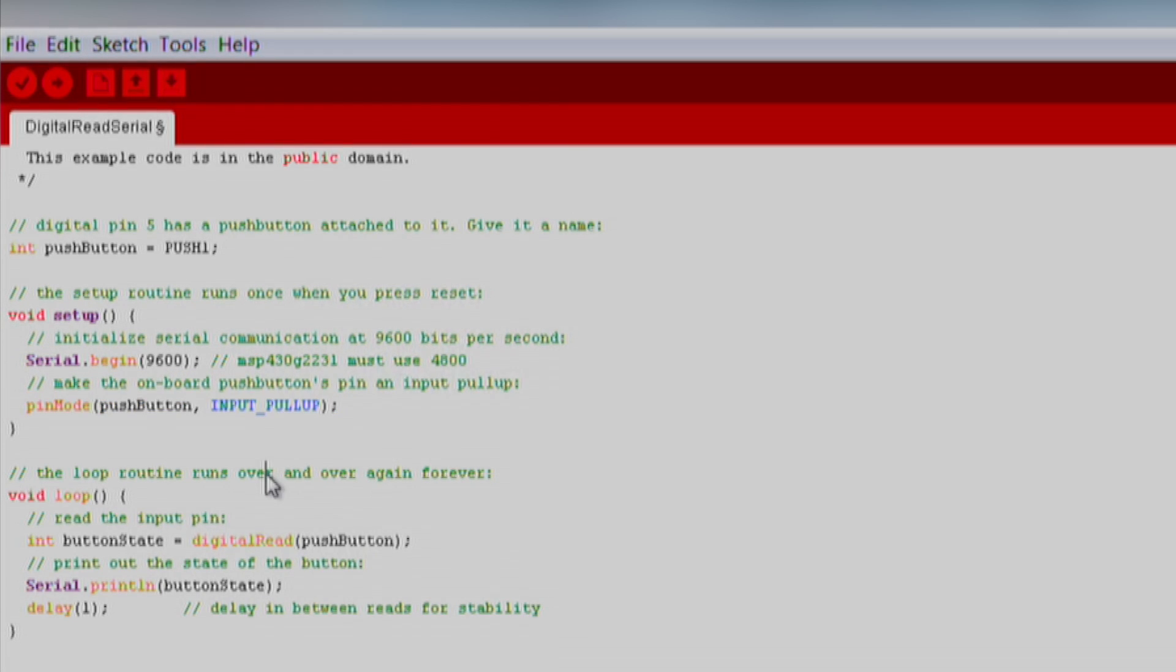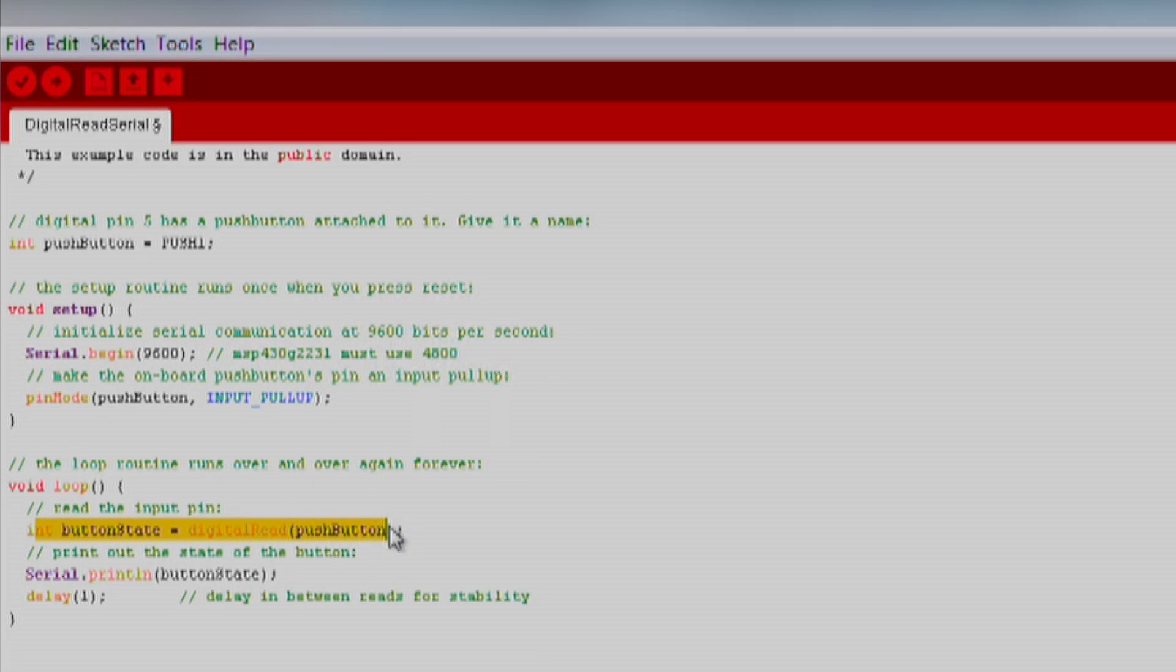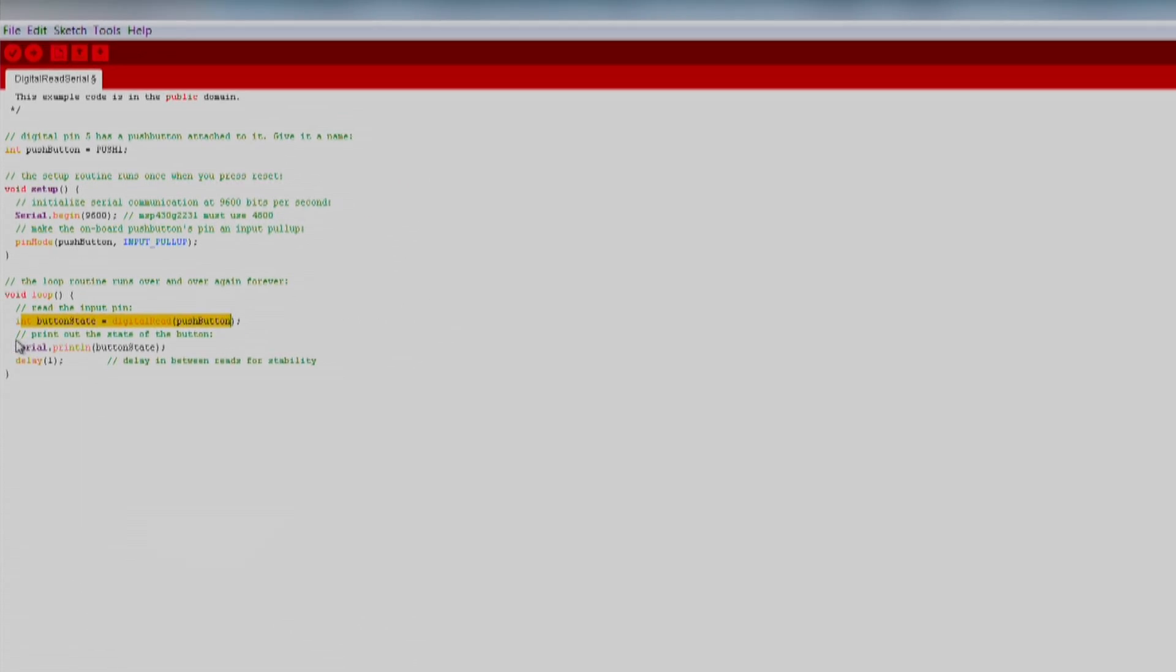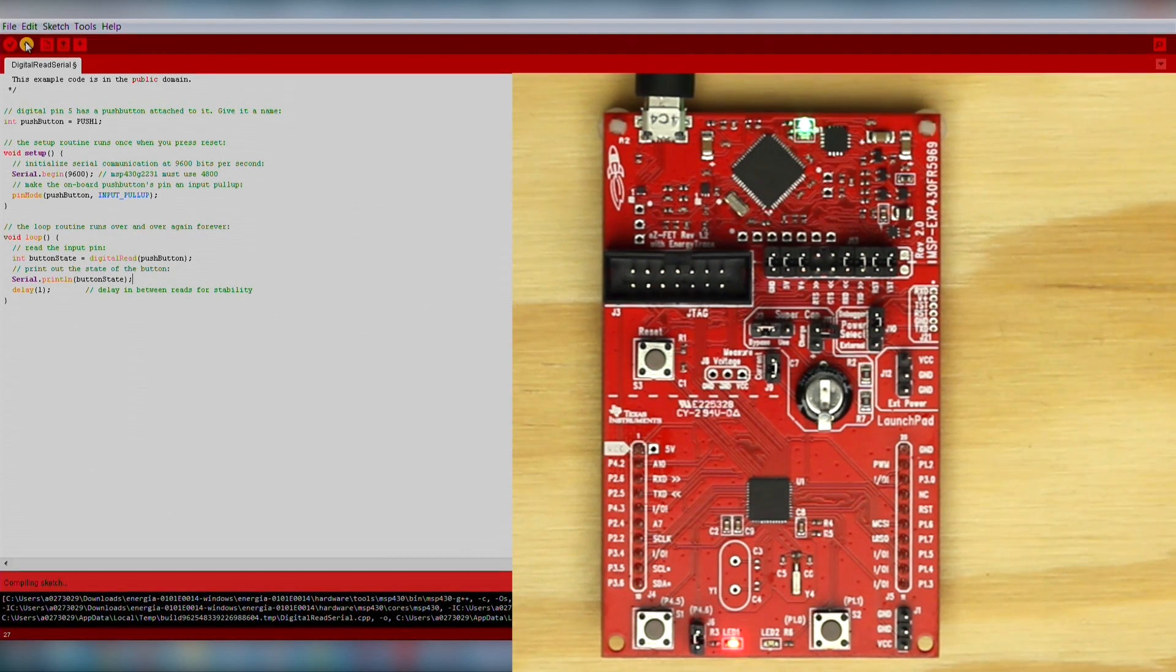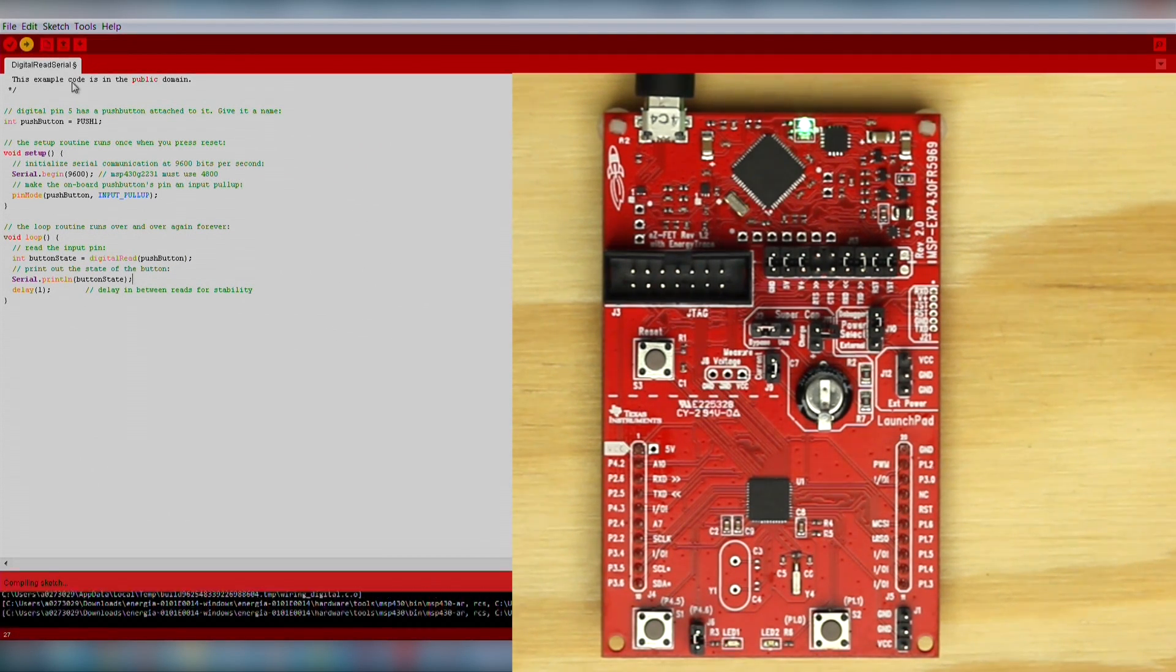In the loop function we will use digital read to get the state of the push button, and then we print that over serial. And that's it! Make sure we change the pin for the push button, press the verify and download button.